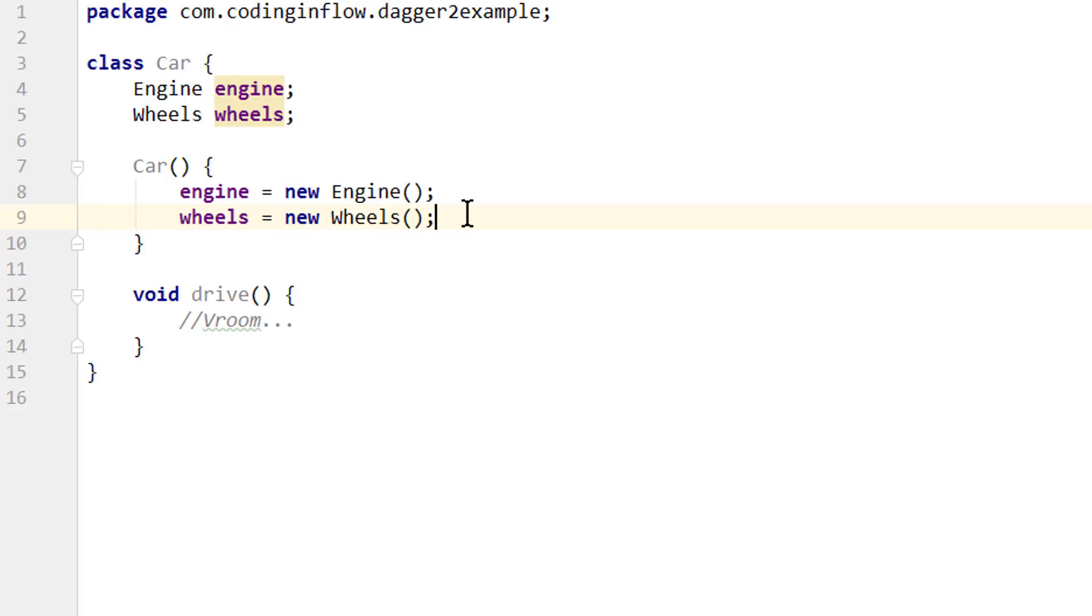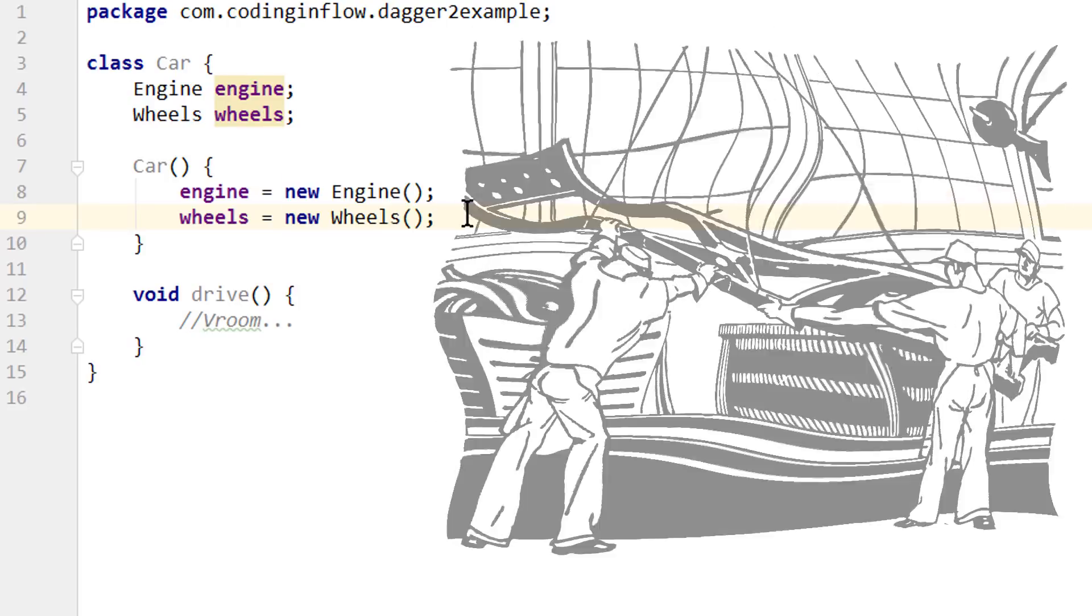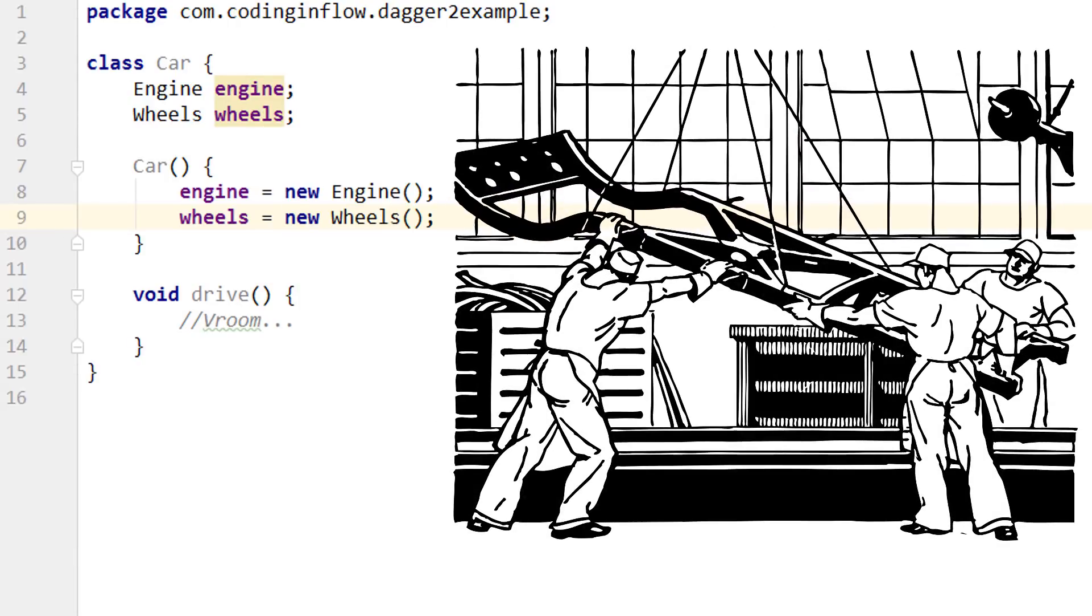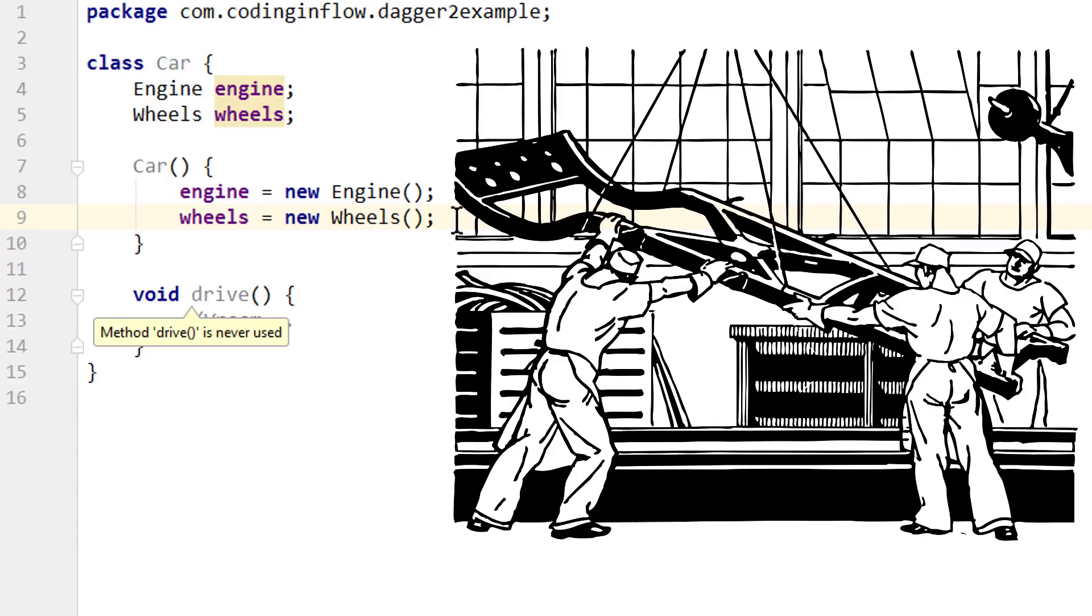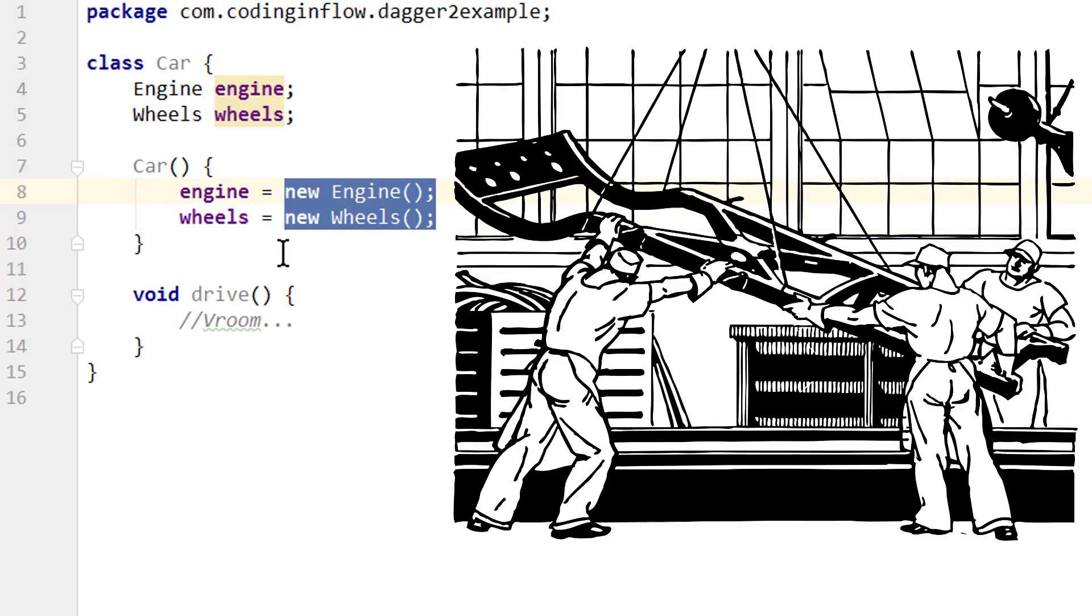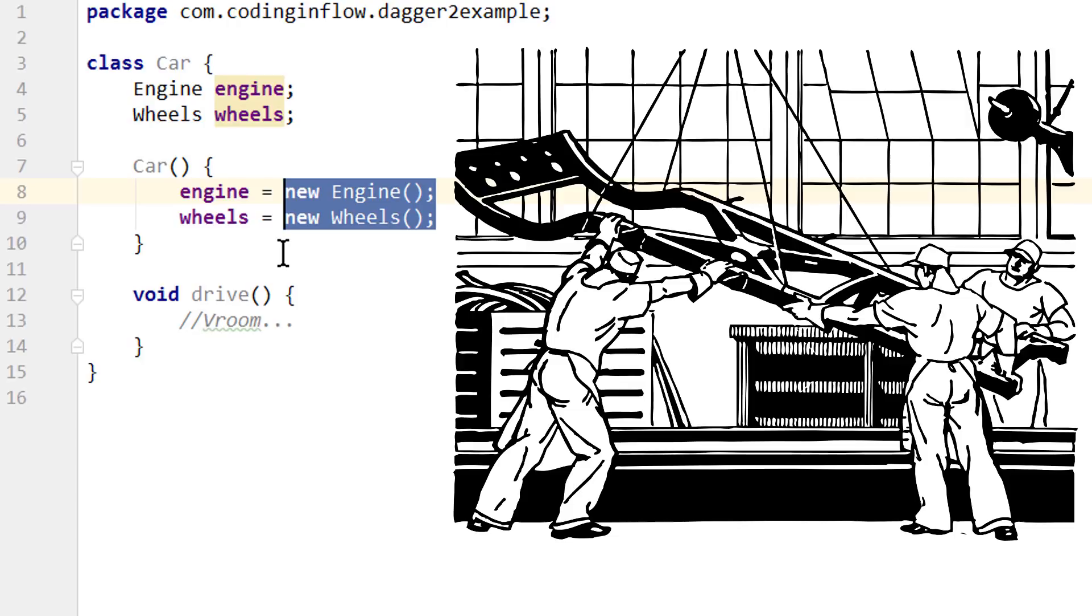And let's imagine how this would look in real life. So let's say we have a car assembly line where the workers are constructing a car. And now it's time to put the engine into the car. What we do here right now is the equivalent of the workers running around and starting to assemble a completely new engine from scratch. Like taking the single pieces, putting them together, configuring everything properly and so on.